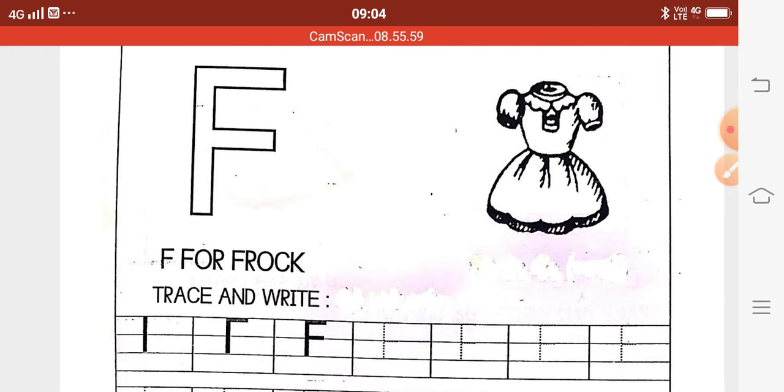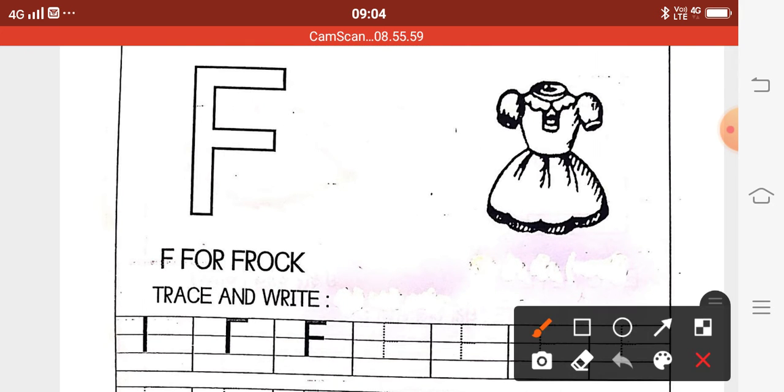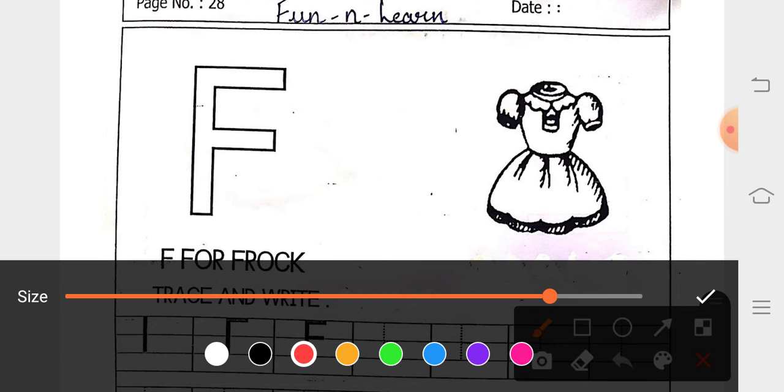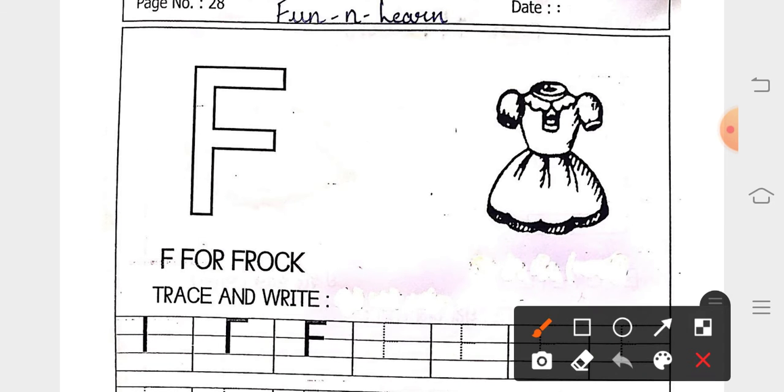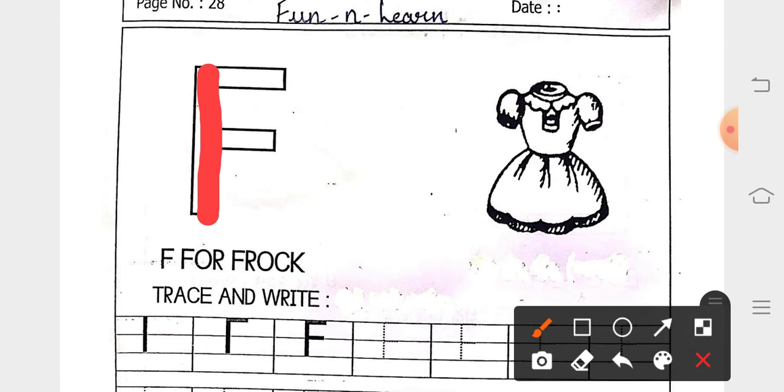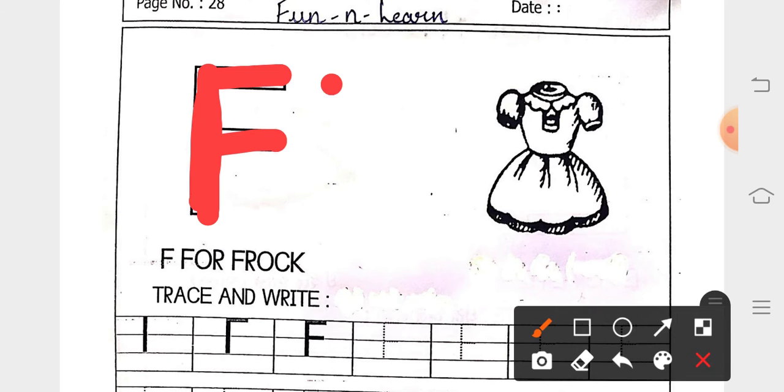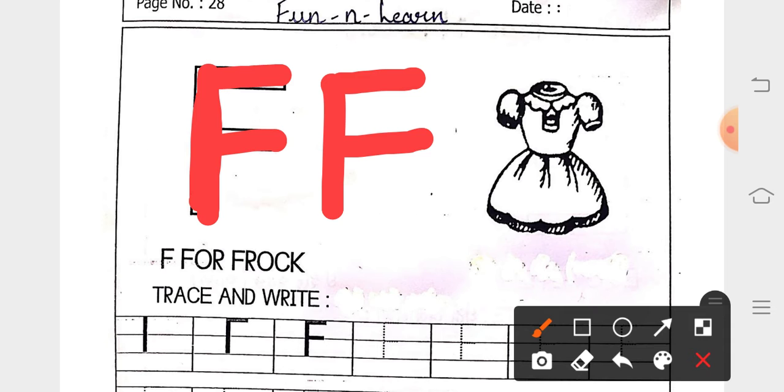So, hold your pencils between your two fingers. That is your first finger and your thumb finger. And let us begin. First you have to do a standing line, then a sleeping line and then a sleeping line. Standing line, sleeping line 1 and sleeping line 2.